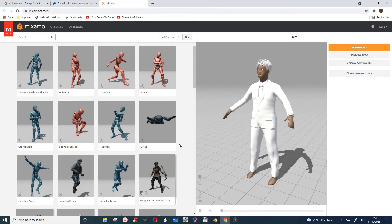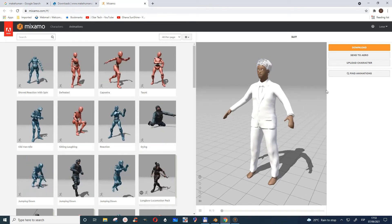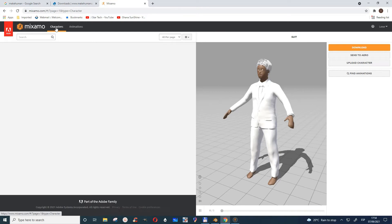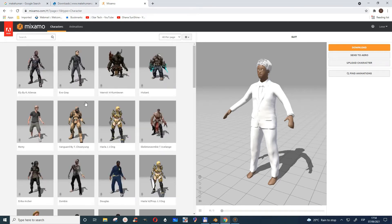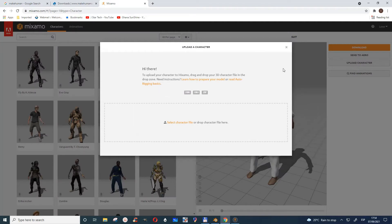I have a video on how Mixamo gives a lot of characters. You can choose many characters. In case you want to upload what you've done, you can upload it here. It takes FBX, OBJ, and ZIP files as well.